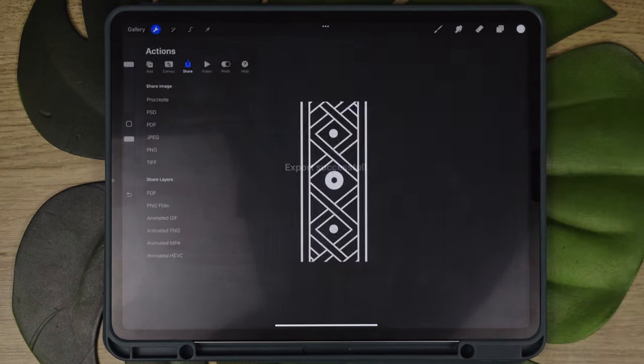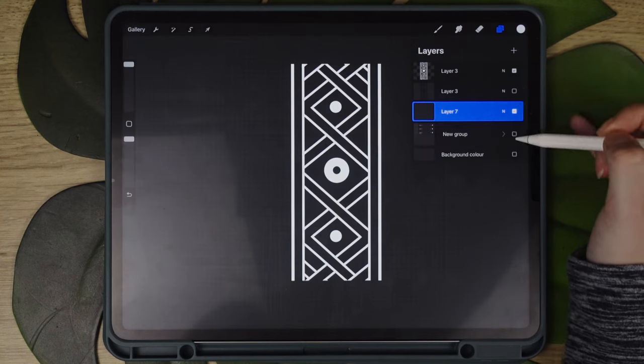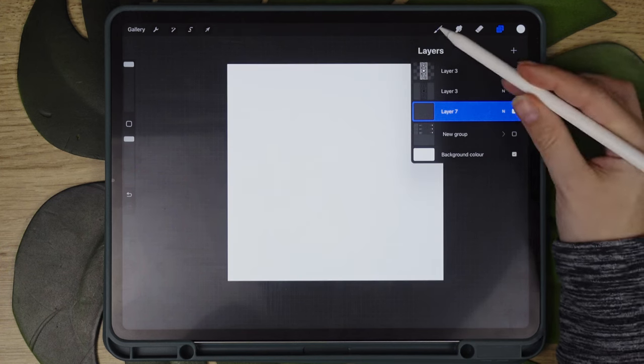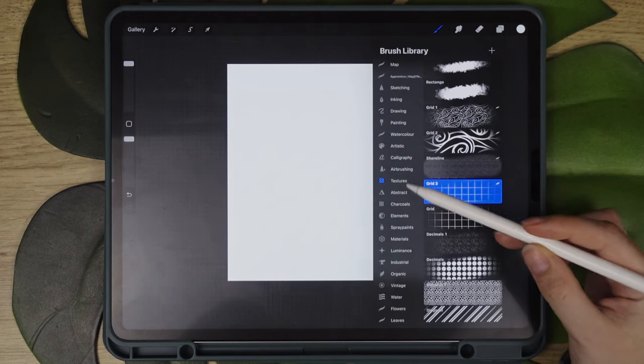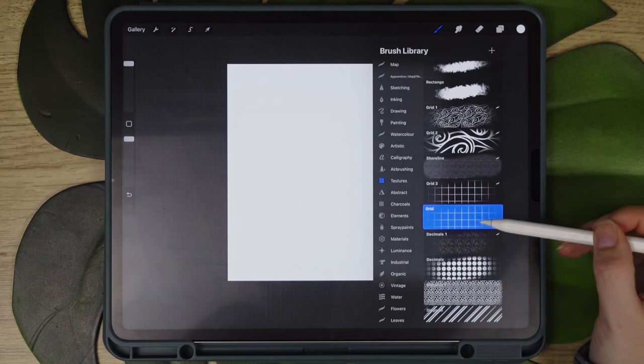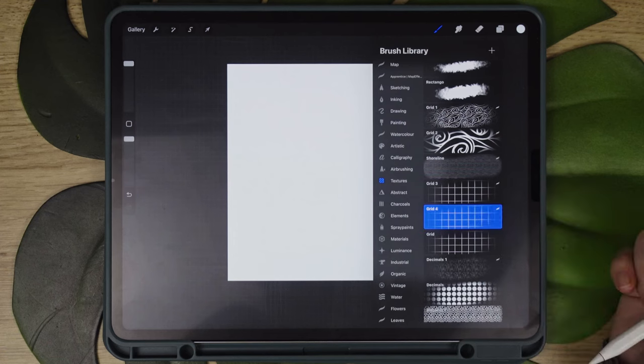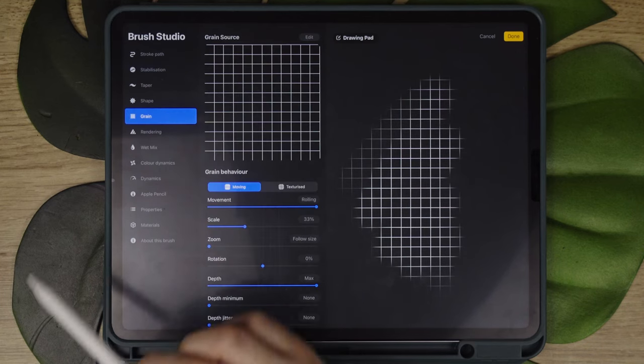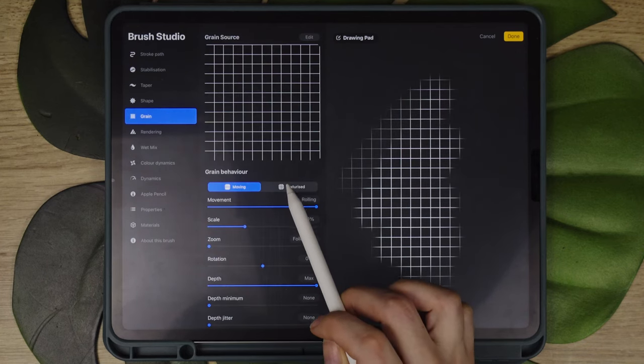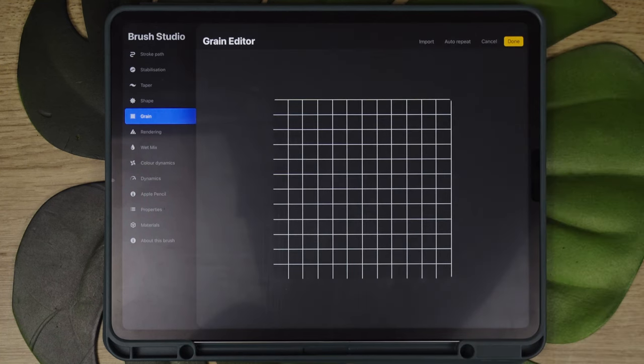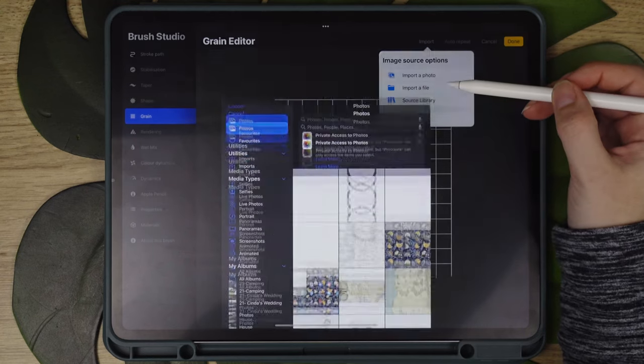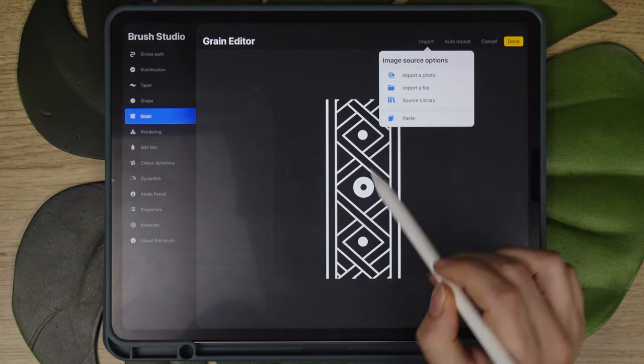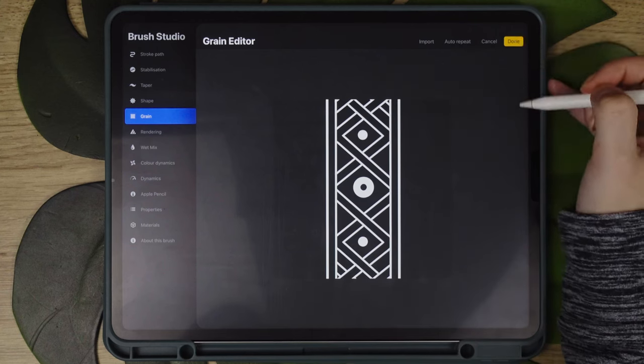With that complete, we will create a new layer to test our design on and turn the background back on. Now we can create the brush itself. For that I will be using an existing brush called grid. You can find it in the textures brush menu. Simply drag it to the left and press on duplicate, then click again on the created copy to amend its settings. We're going to choose grain section and change the grain behavior option to texturized. Then we click on edit and import from photos our exported PNG picture. It should be a white picture on a black background like so. Press done to go back to the settings.